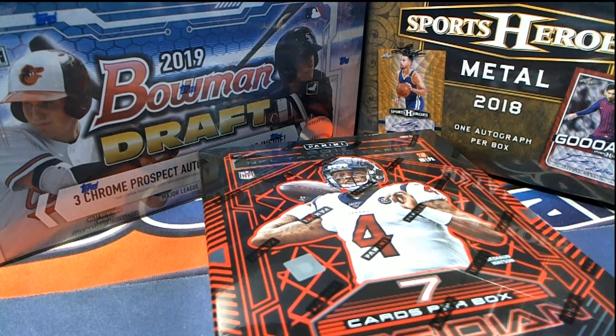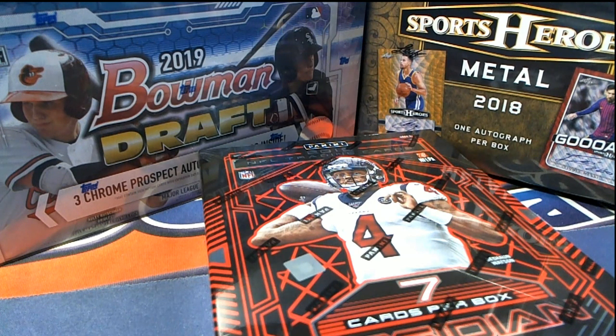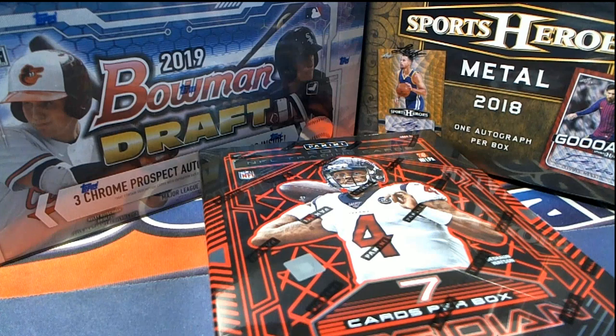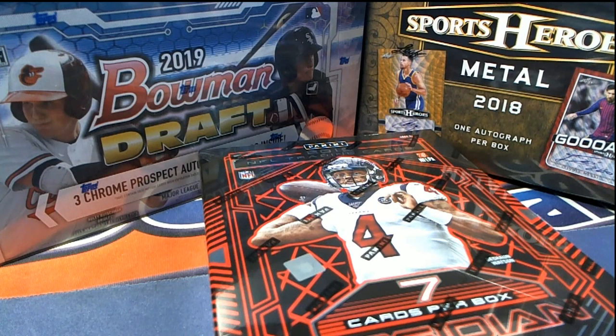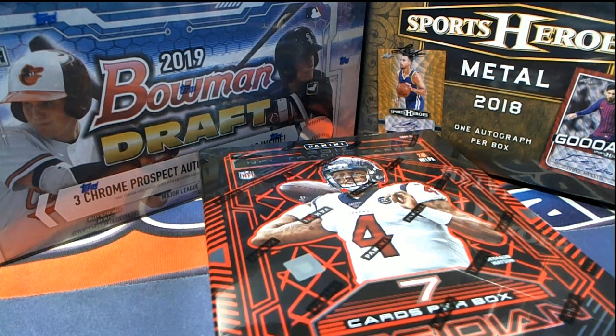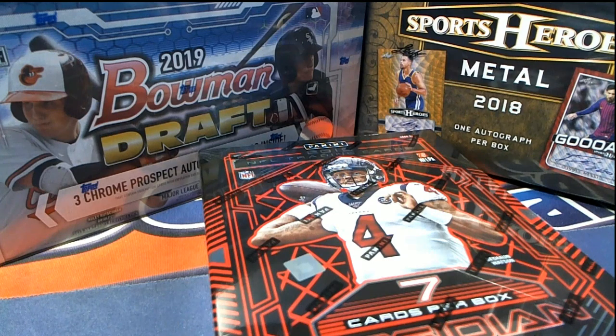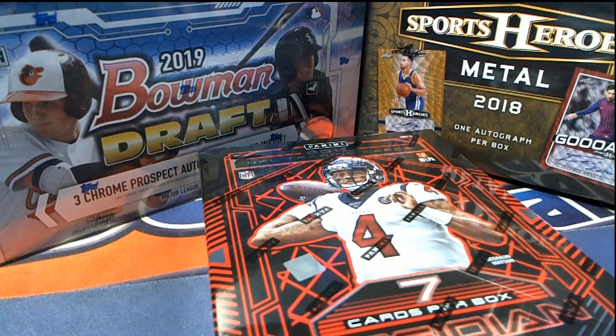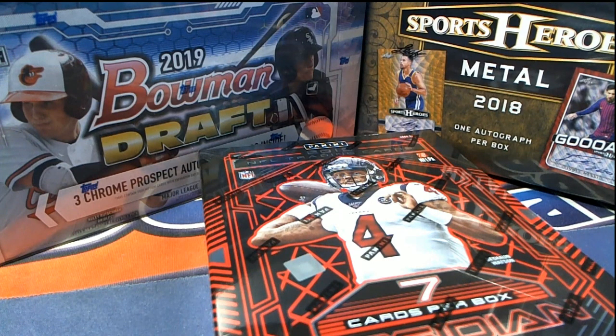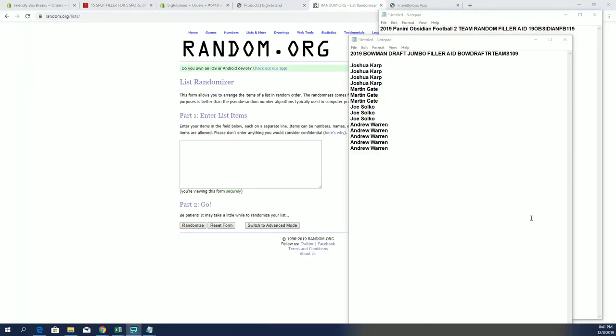Let's do it. We're going to do a two filler A here, guys. Good luck. We're going to do a filler A for 2019 Bowman Draft, random team 109. That's our first one. Good luck, guys. Then we're going to do an Obsidian two-team random filler A number 119. These are both 15-5s. Good luck.